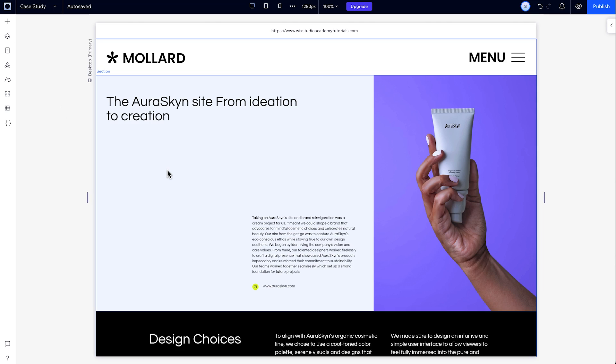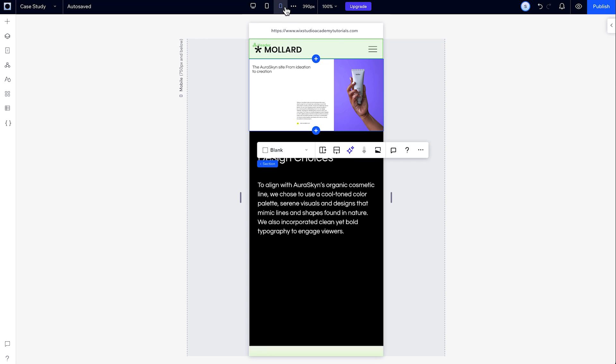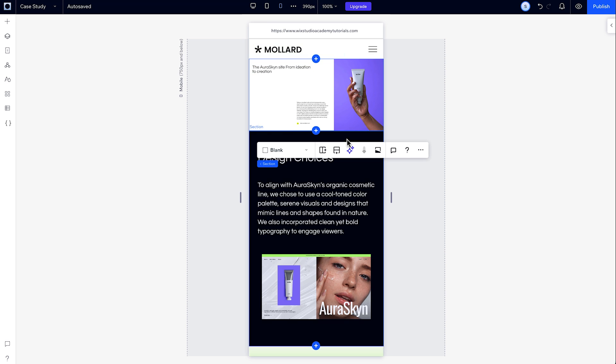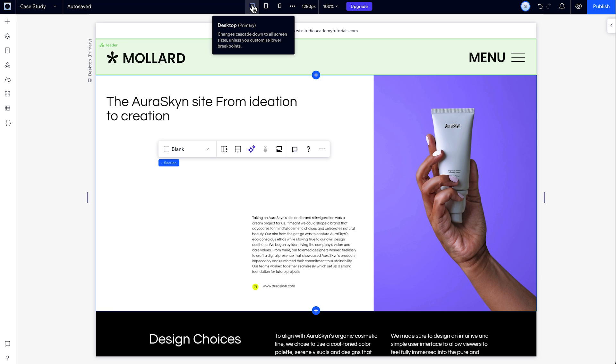You can use responsive AI in a few different ways, on just one section at a time, or just on the mobile breakpoint. Let's try it on a section first.